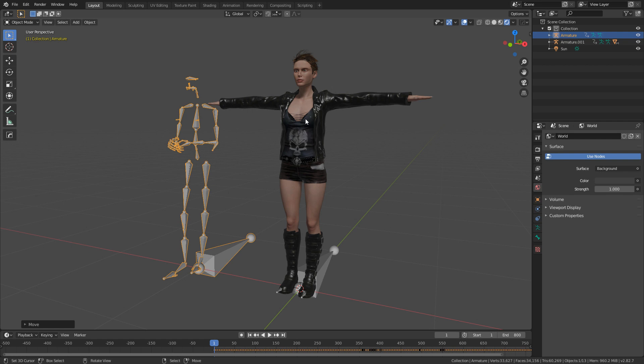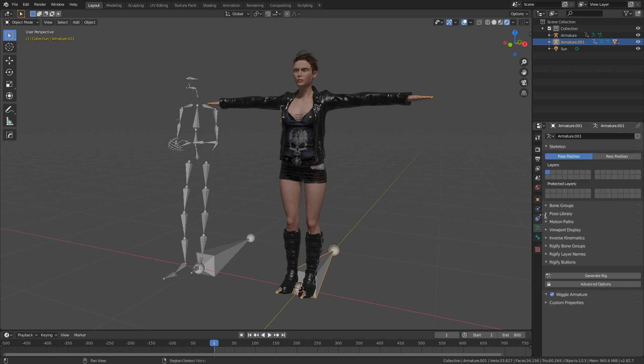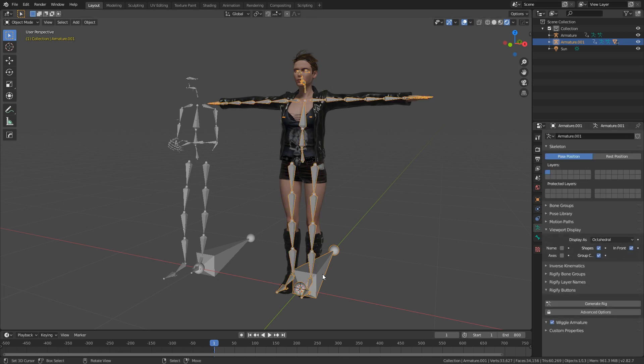I know that these two rigs match up in terms of bone names and structure. So this is going to be very straightforward. I'm going to select this bone, come into the Armature Viewport Display, and we'll put that in front.